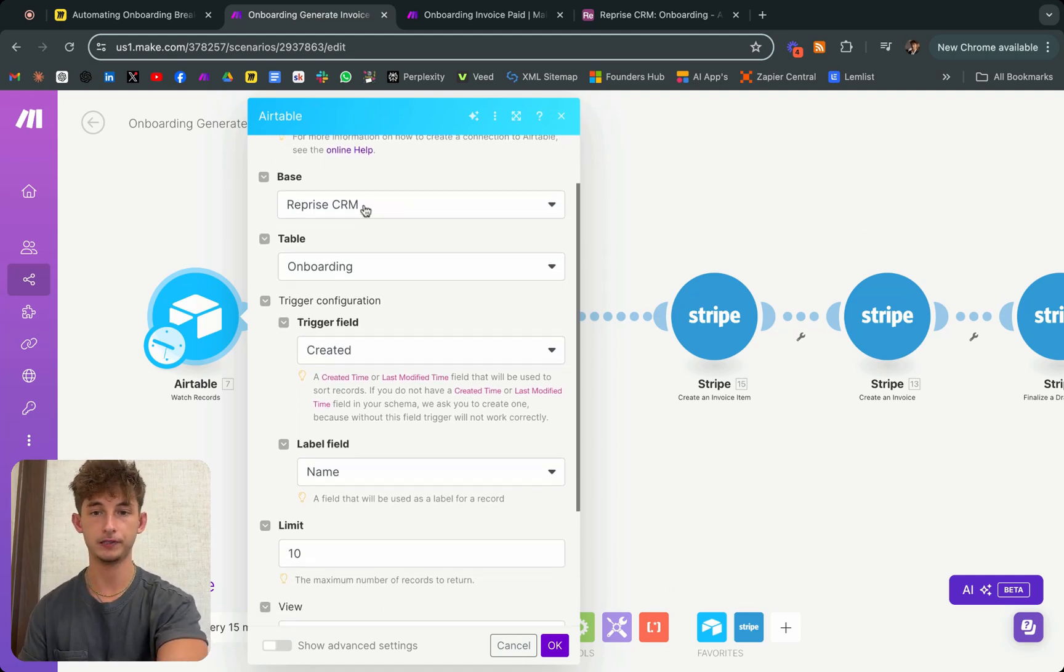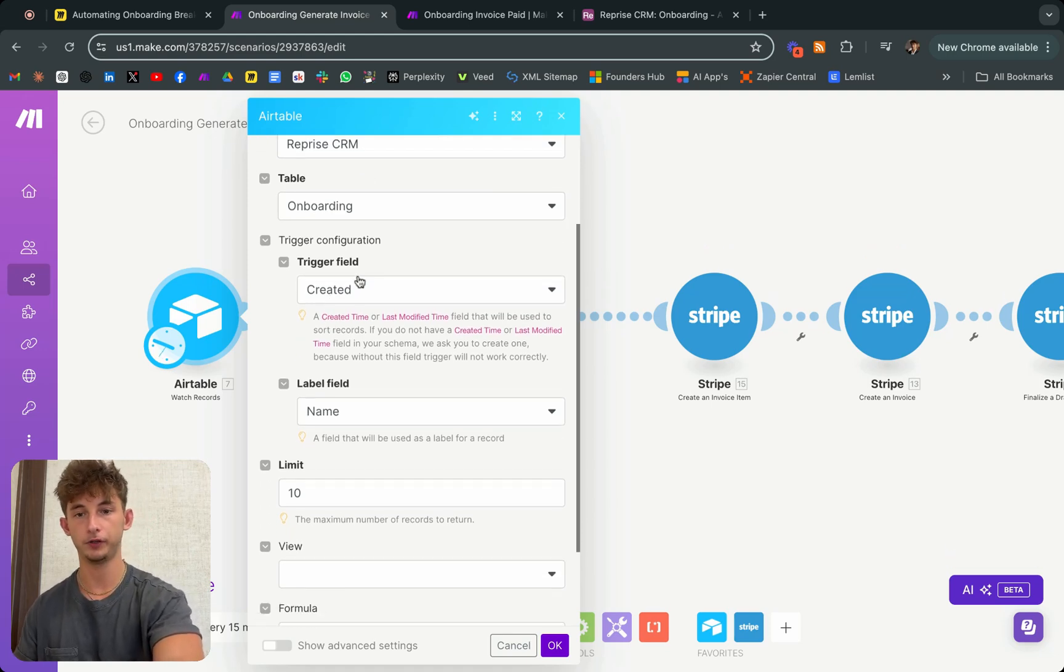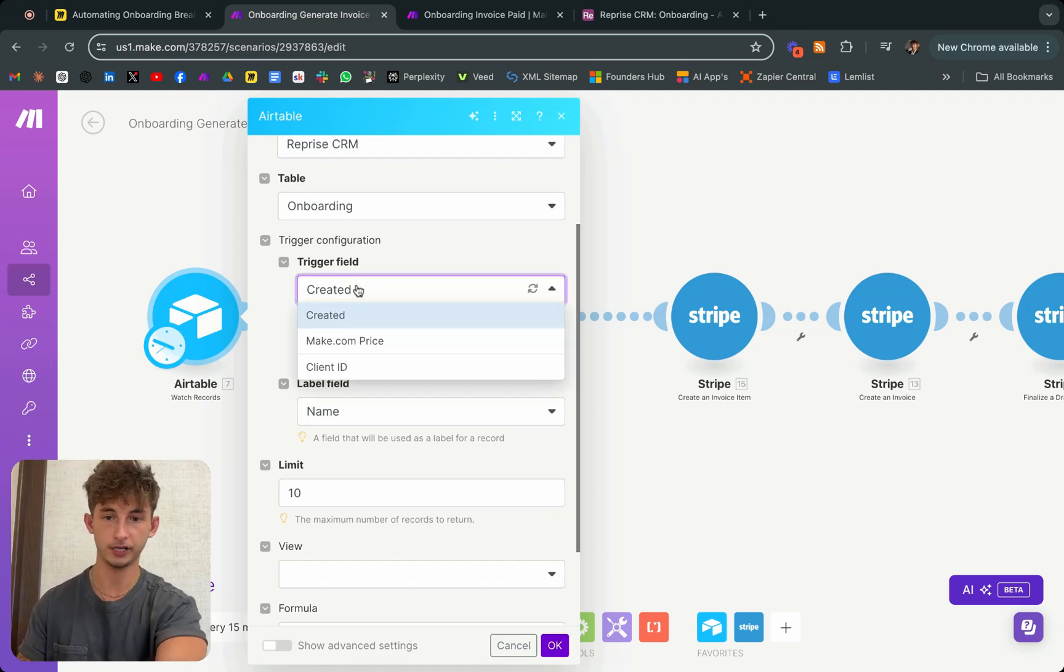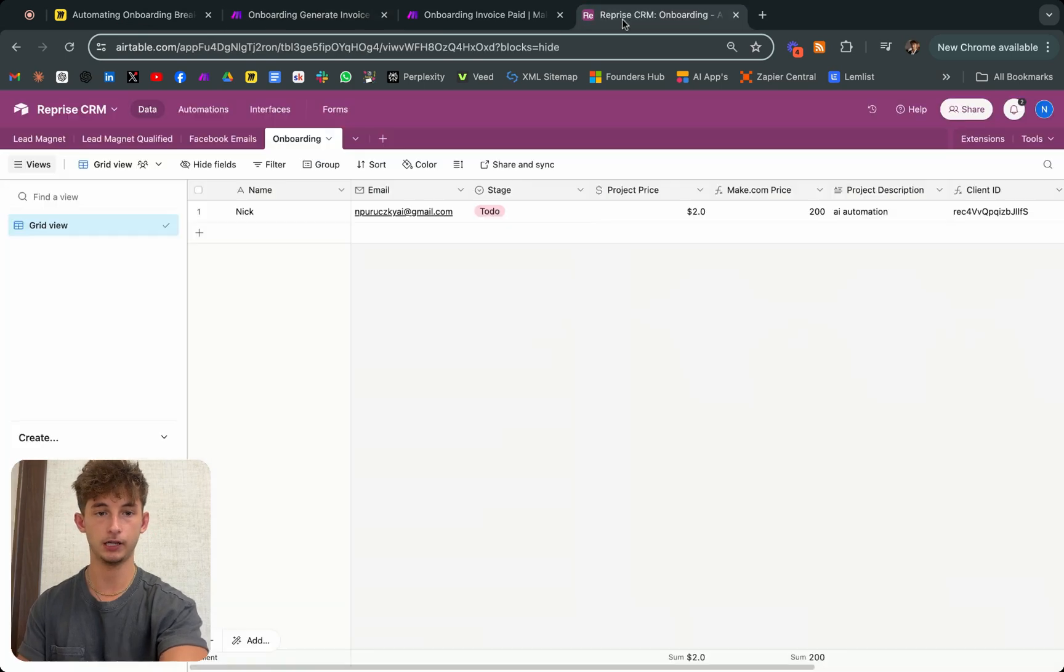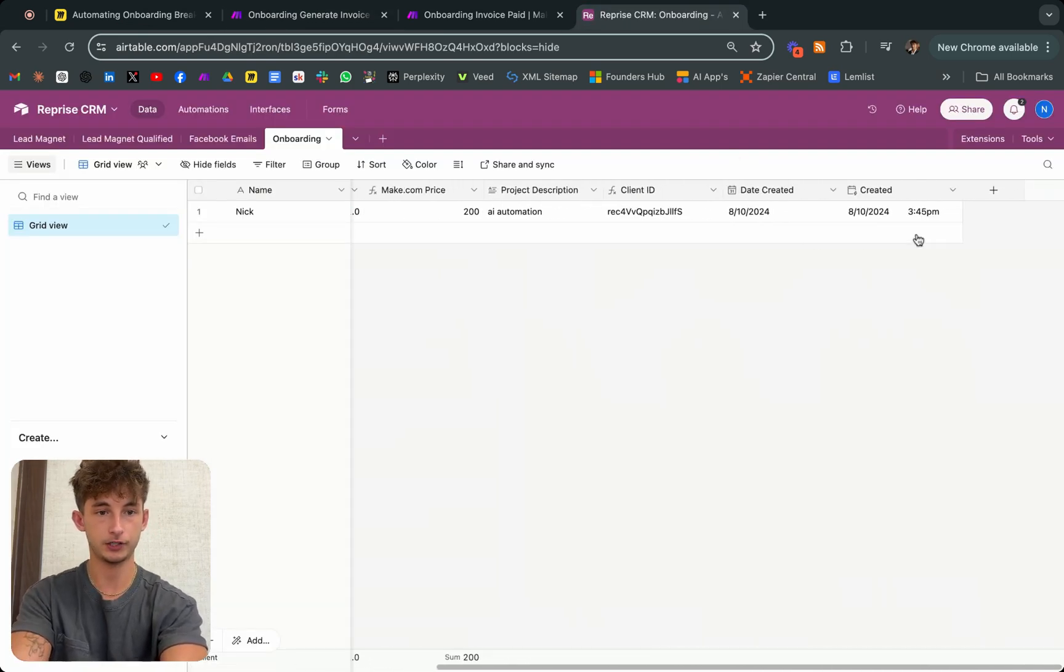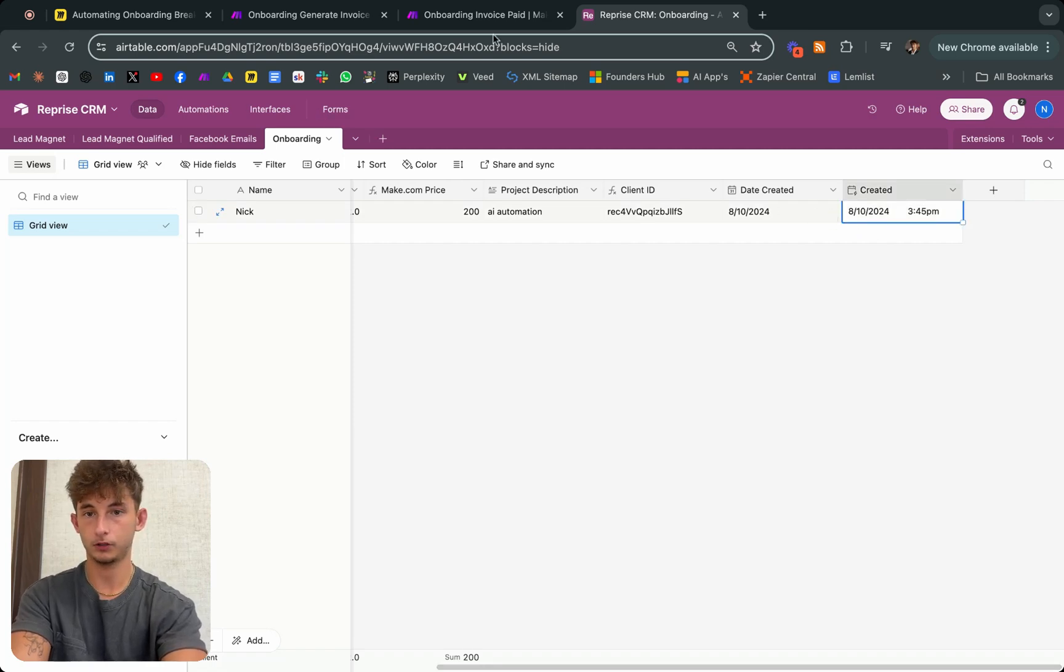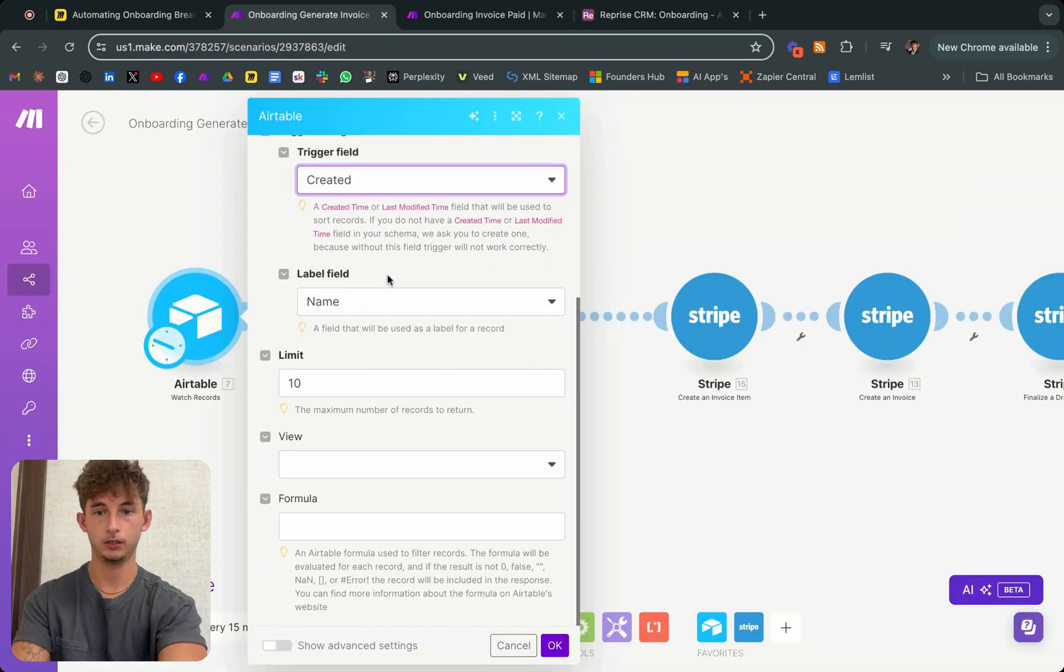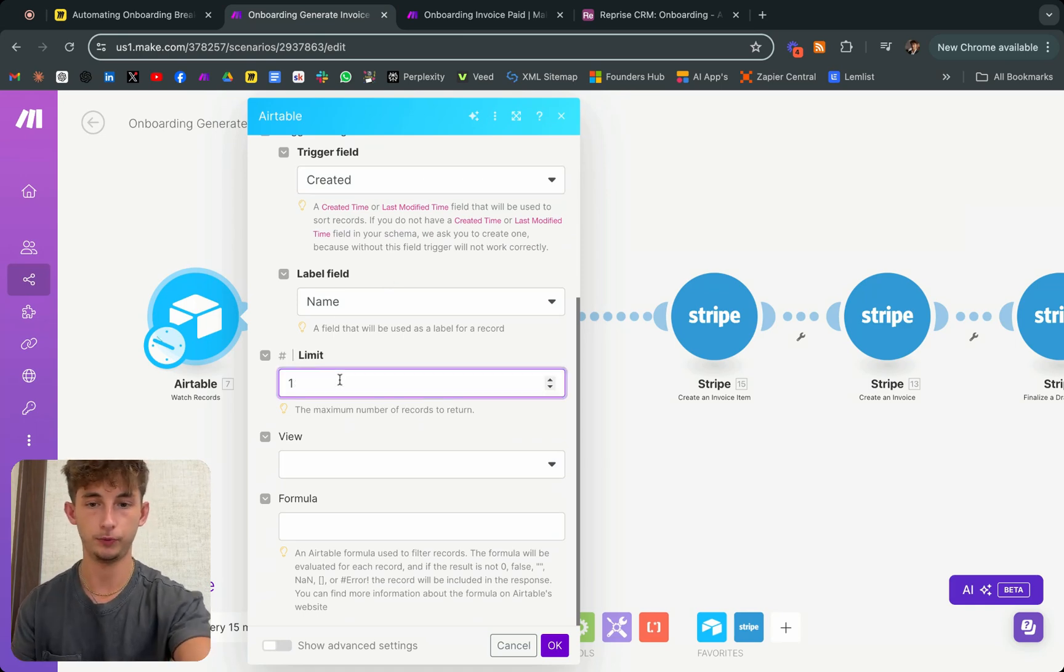Then you're finding your base. Mine is called ReplyCRM. The table is onboarding. And the trigger field, this isn't hugely important. You can just do that you're creating. As you can see, I'll come into Airtable, we have a created section right here.